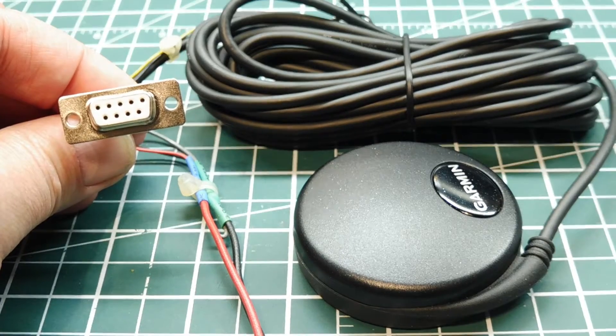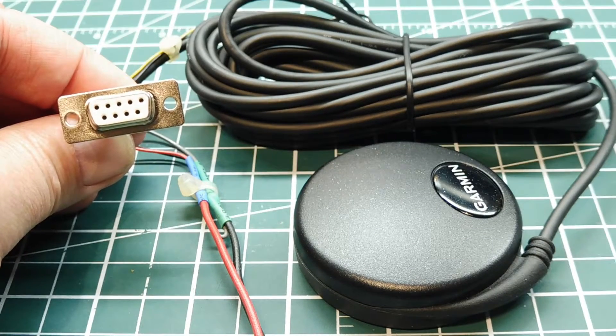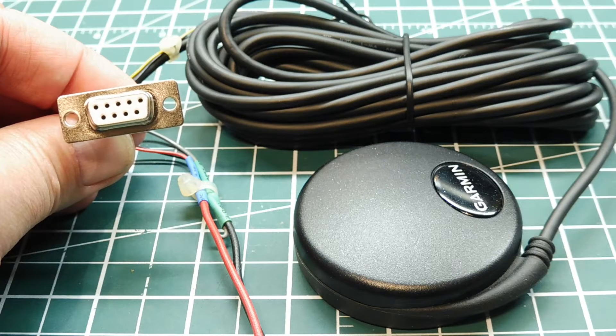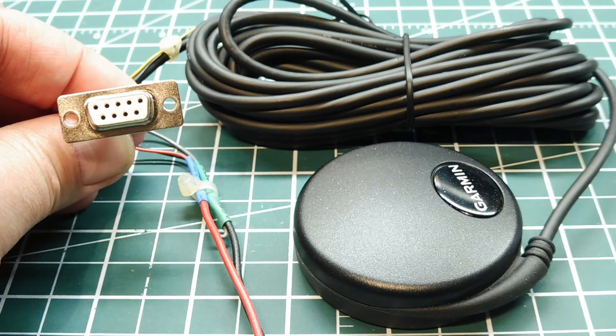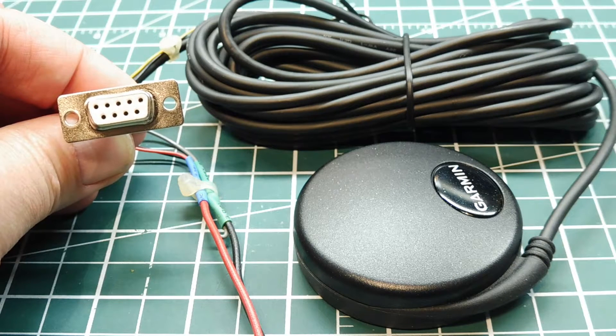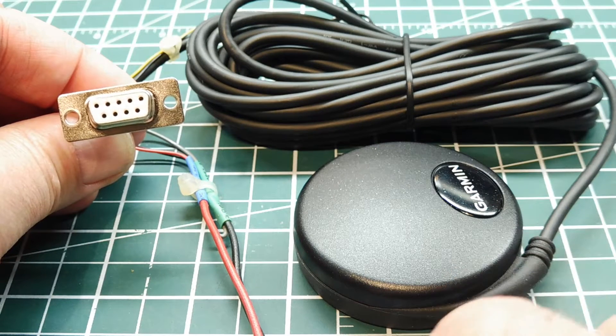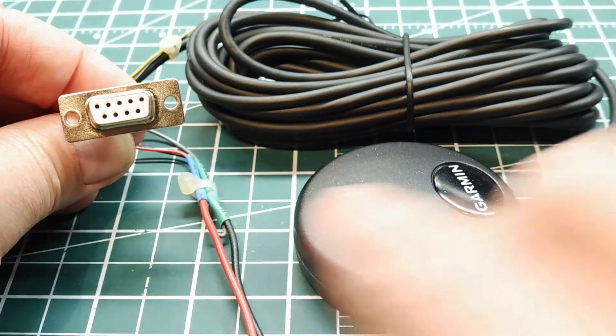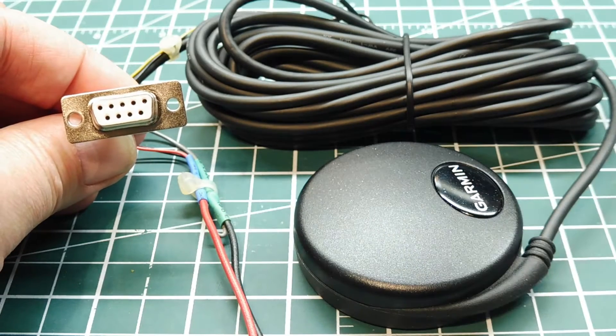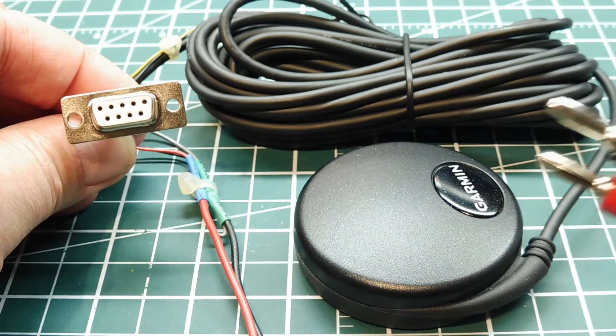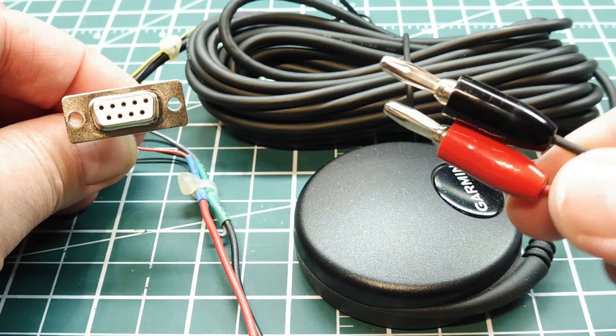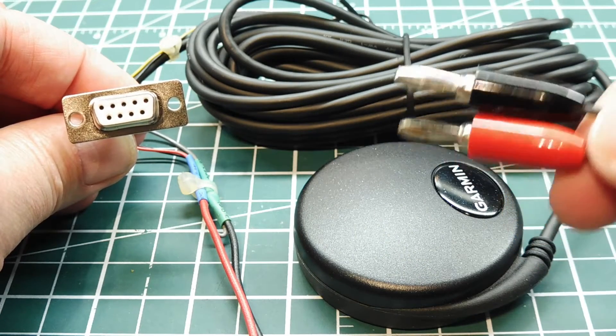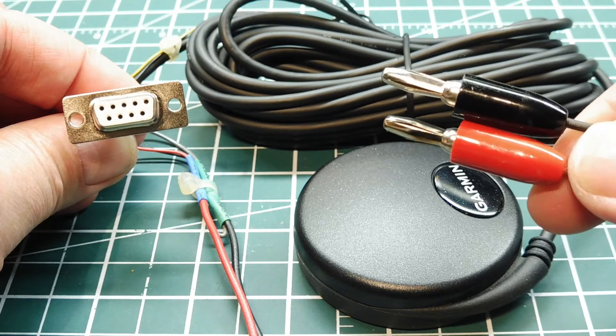Okay, I cut the original connector off the cable of the GPS, and I added in a power cable. You can see my red and black wires here. That's my power cable. And on the other end, I've got some banana plugs, so I can plug it right into my power supply. And the GPS runs on 5 volts.